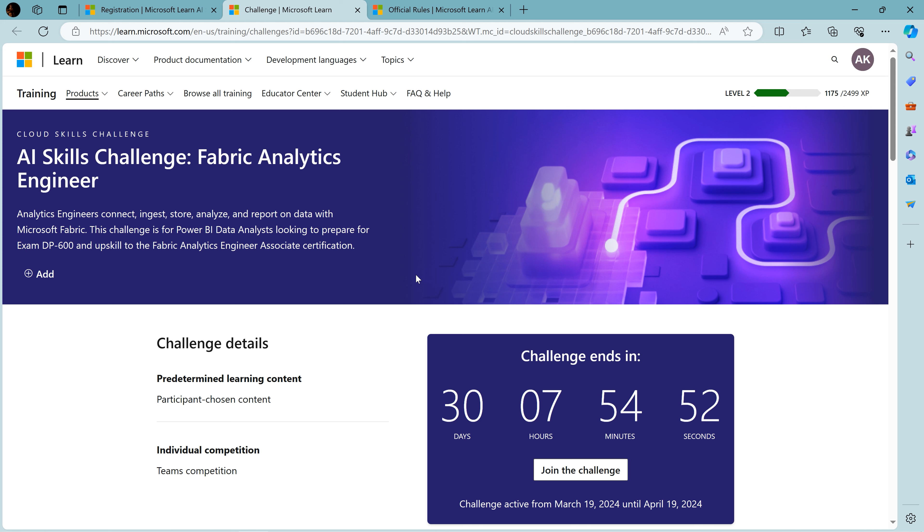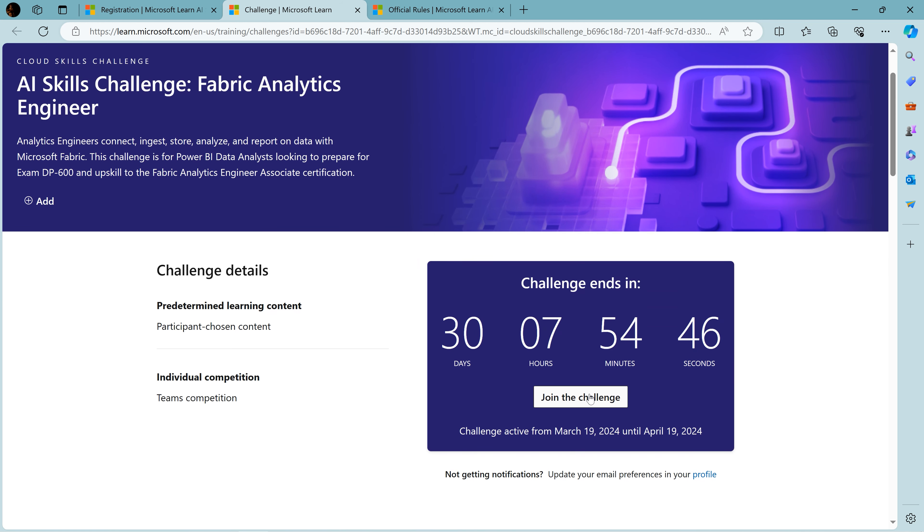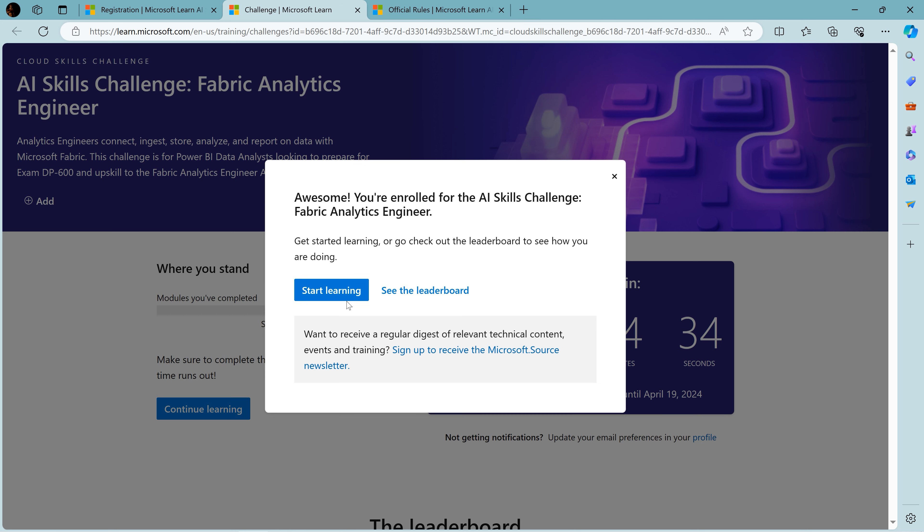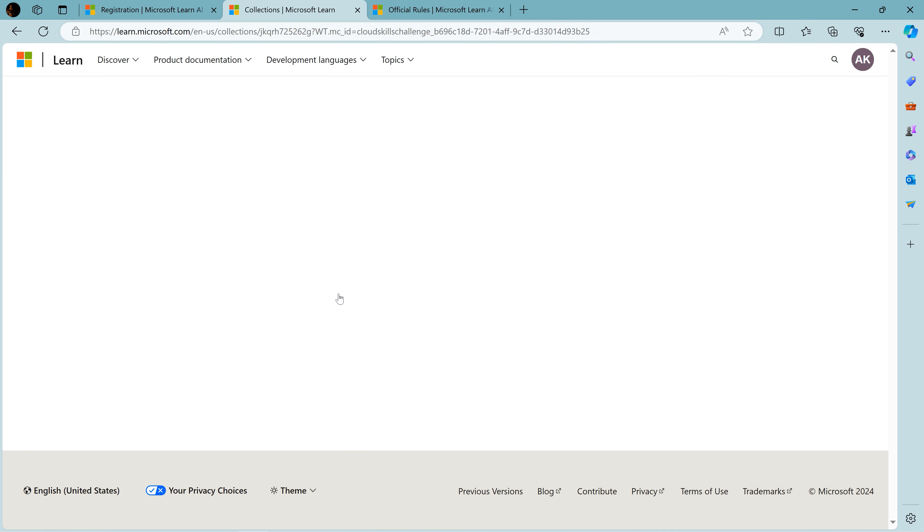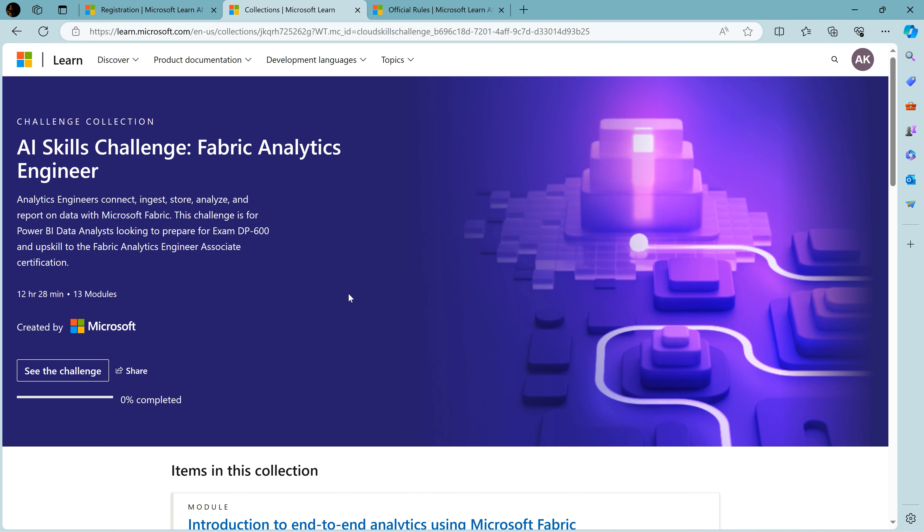You'll be seeing the login for Microsoft. If you don't have a Hotmail account, just create one and click on join the challenge. The time is ticking. I've read the official rules and will continue. Then you need to click on start learning.